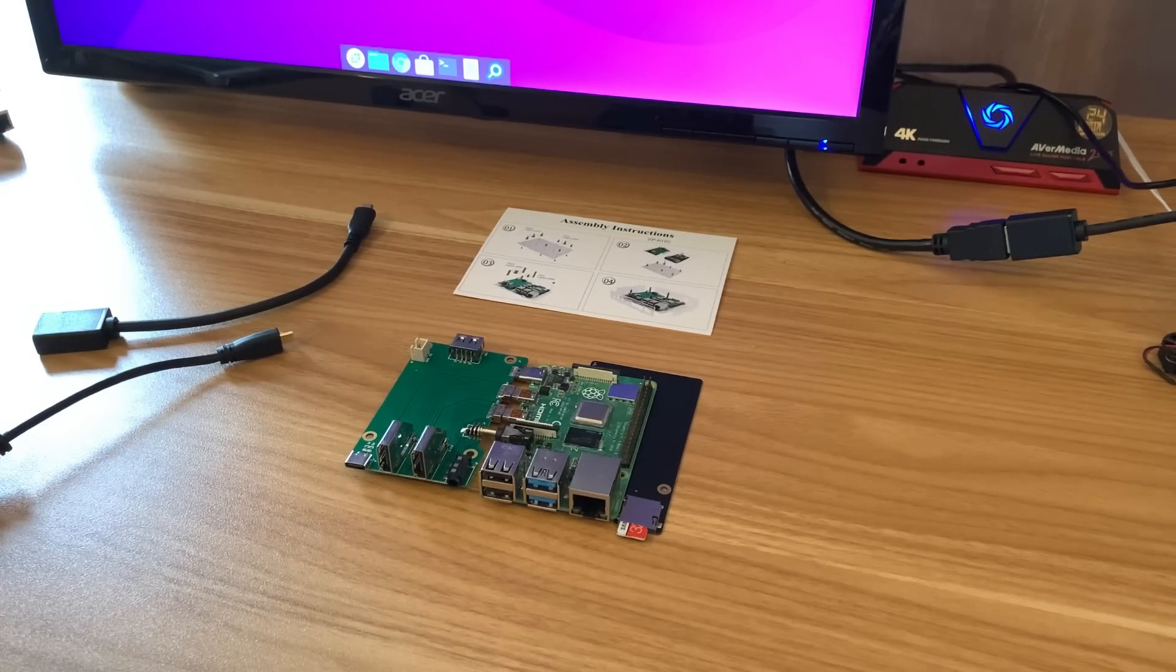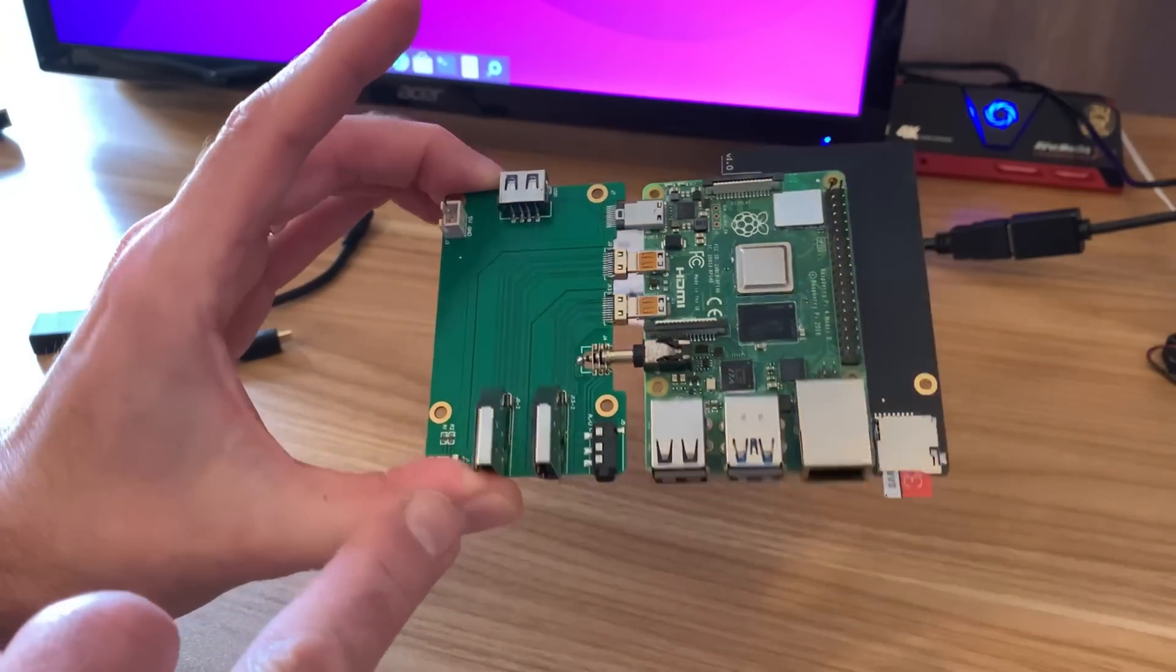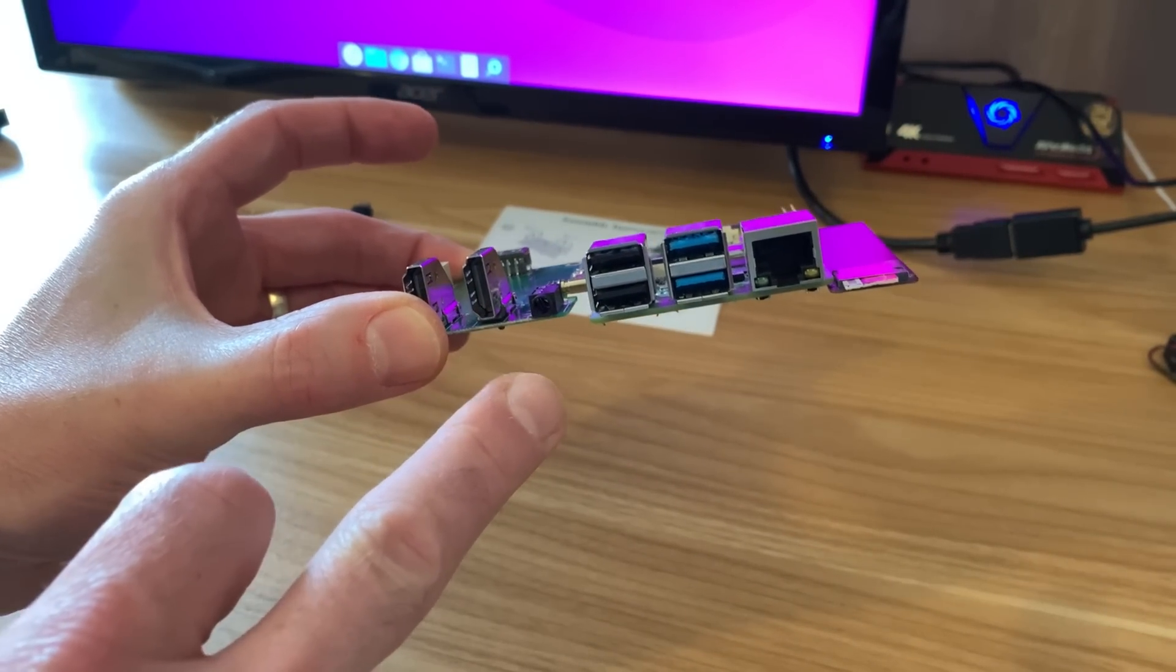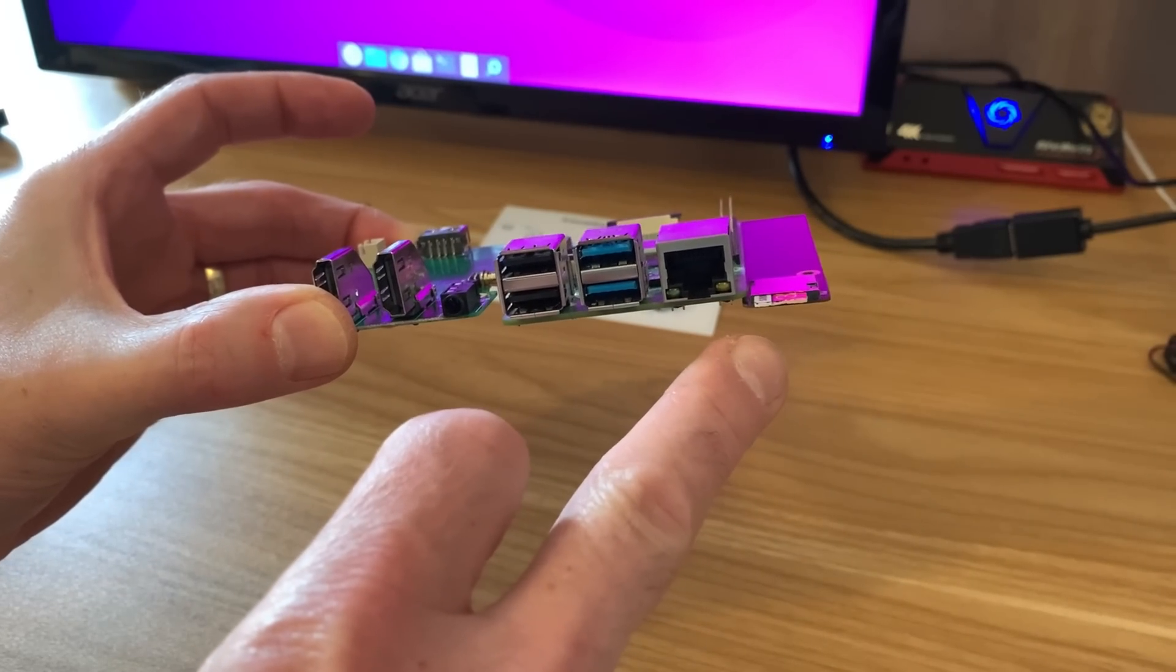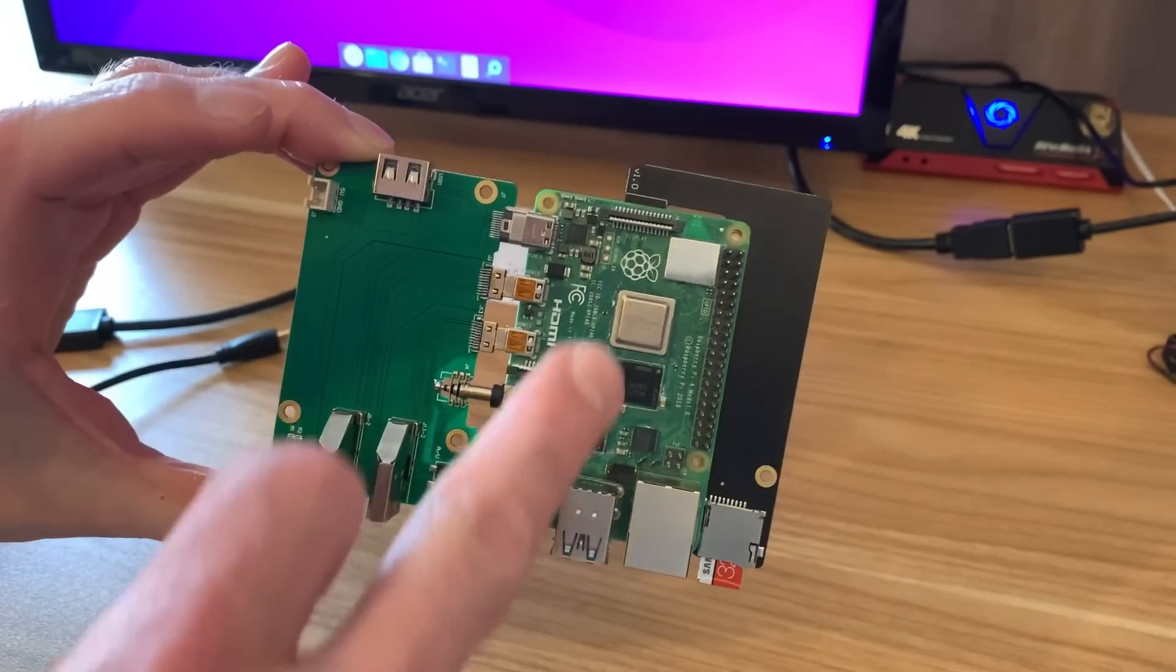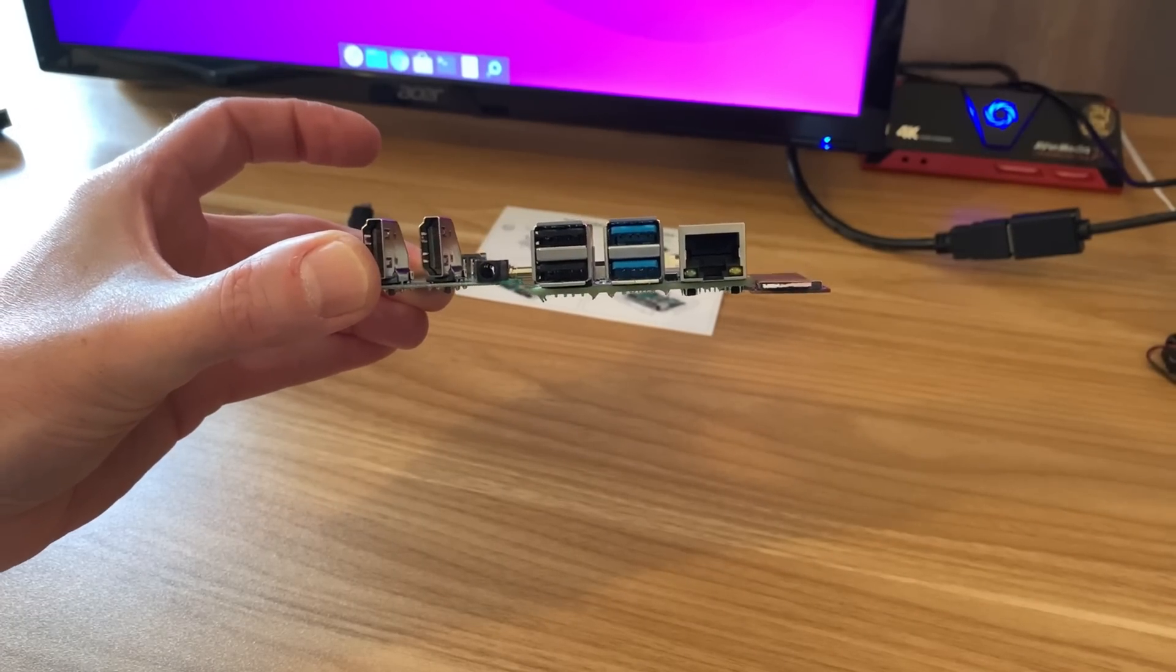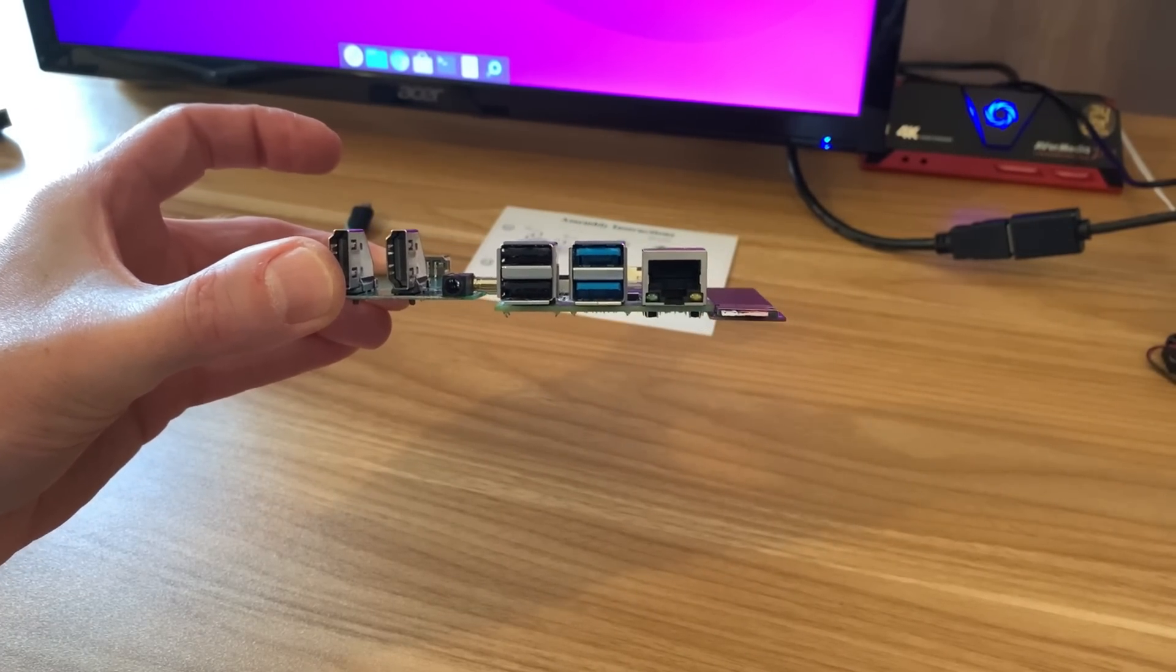When I had a look, I found this board here, and this has got two full-size HDMIs, the audio jack. This is the Pi, and this black bit on the end is an SD card extender.